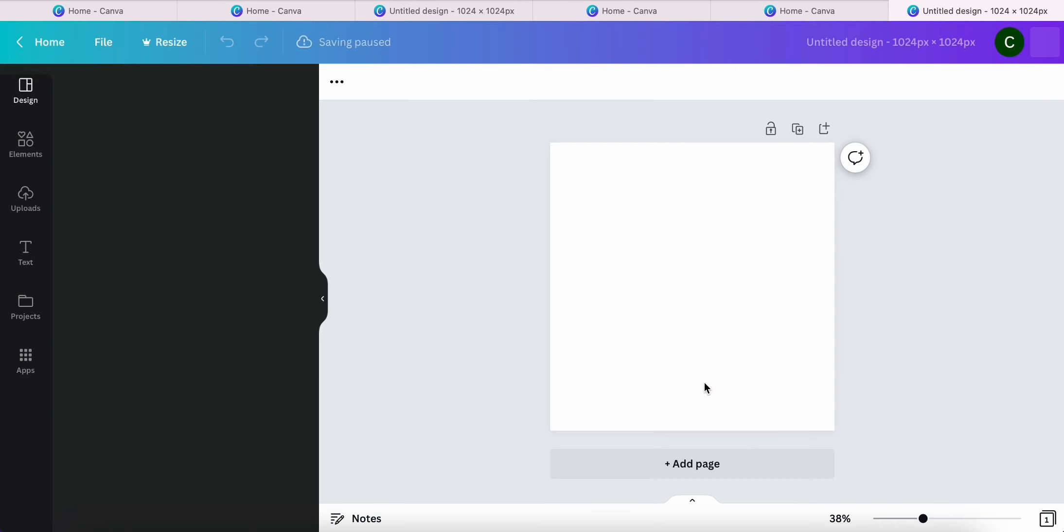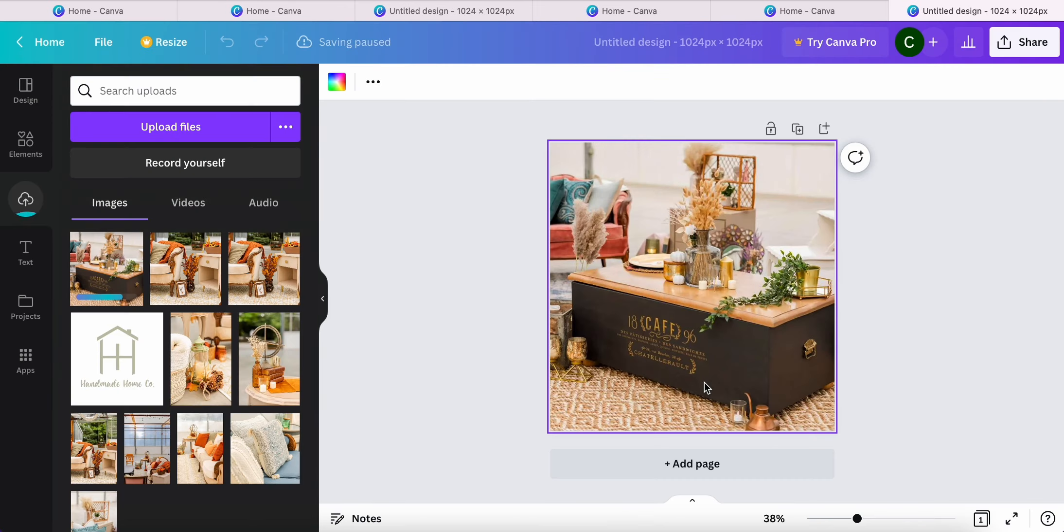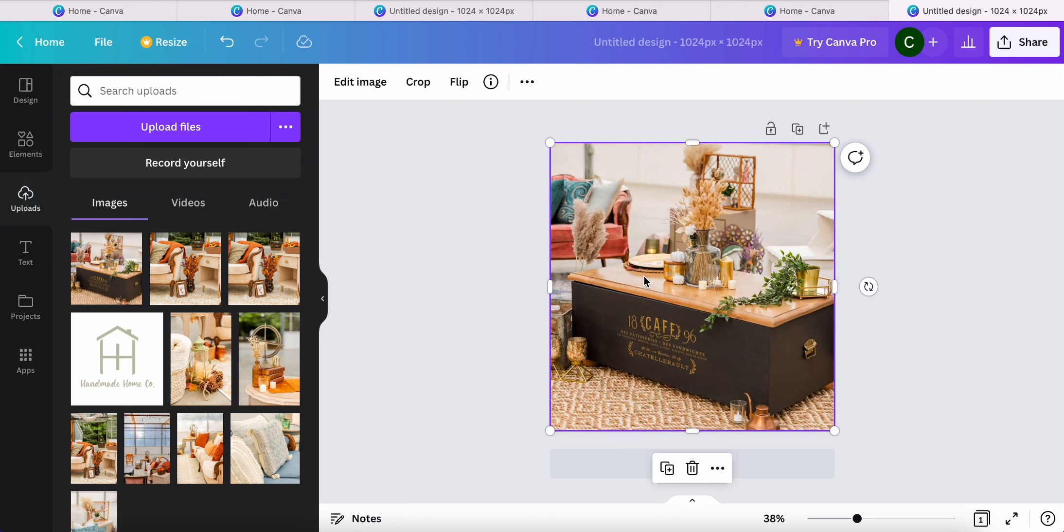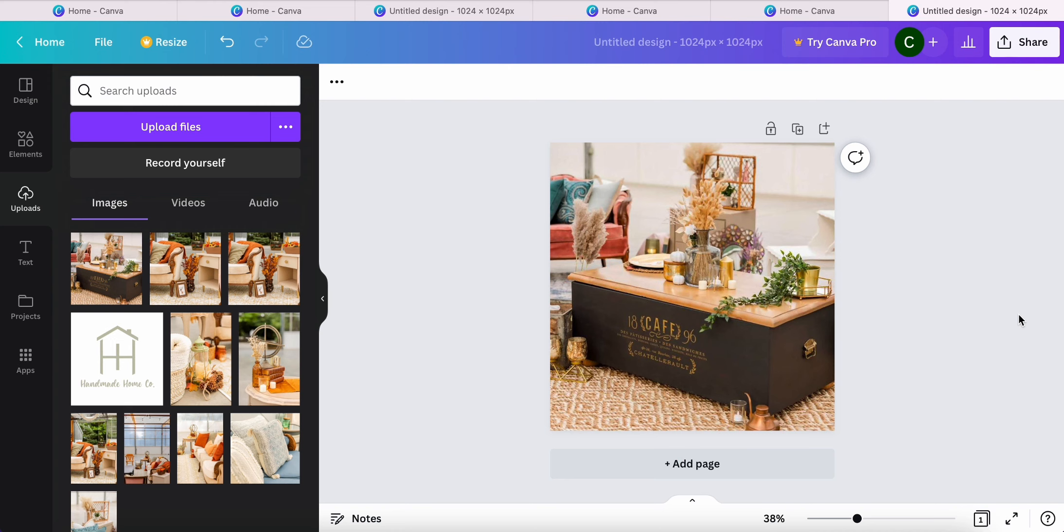Canva is going to automatically resize that image I uploaded to the size that I inputted. And as you can see, it resized that image without cropping it. And I did this using my free Canva account.